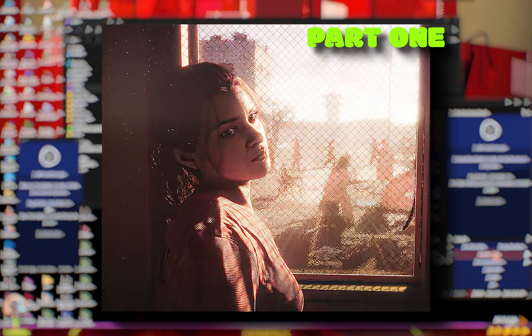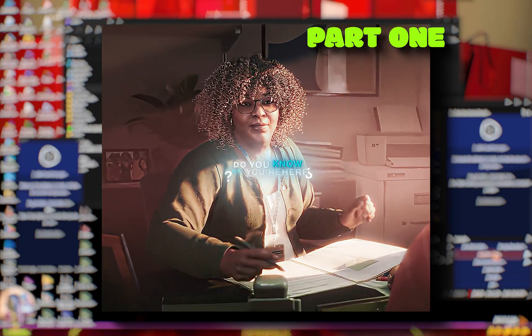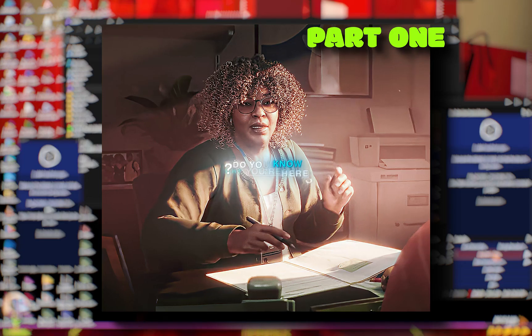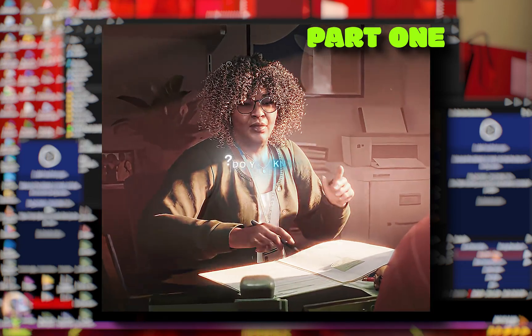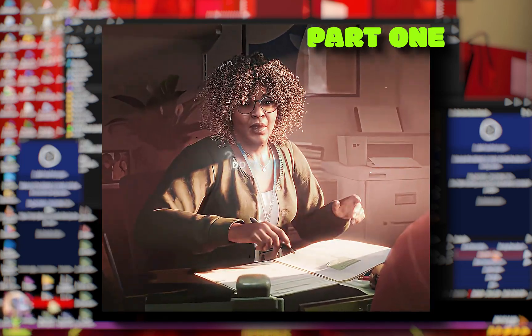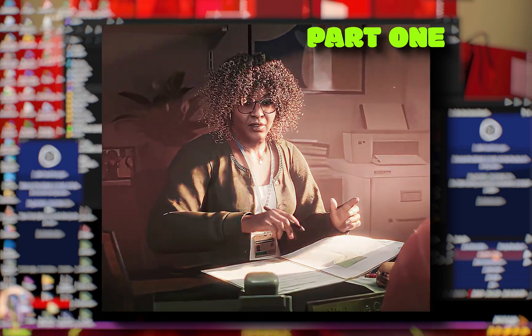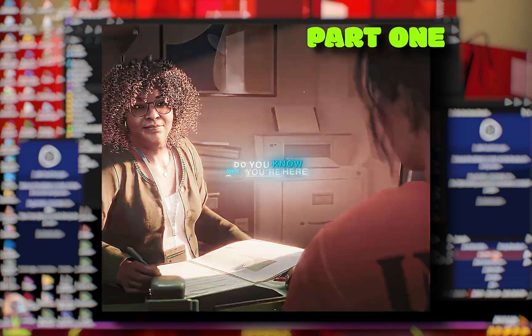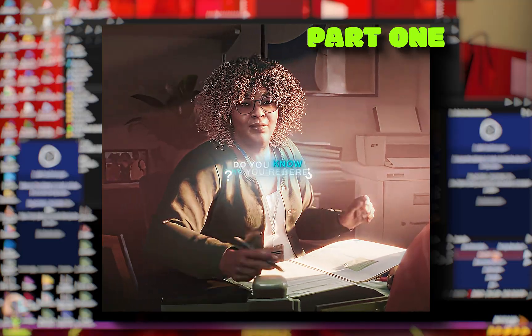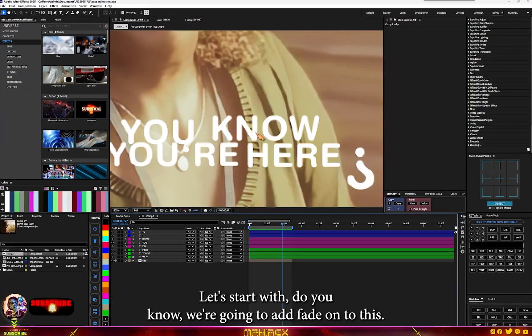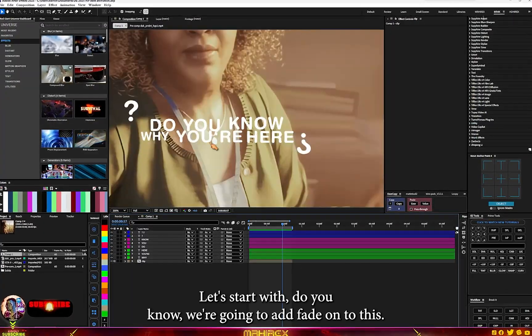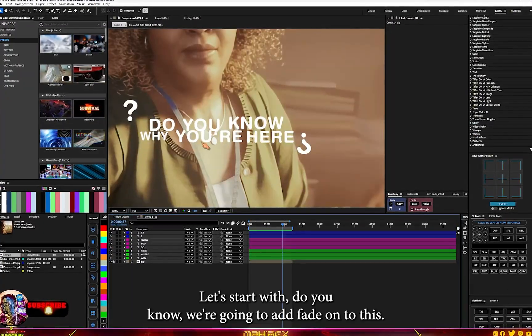What's going on guys? In this video I'm going to show you how to create this text animation. This is actually going to be a very long video but I'm going to summarize it for you guys. Now let's start.